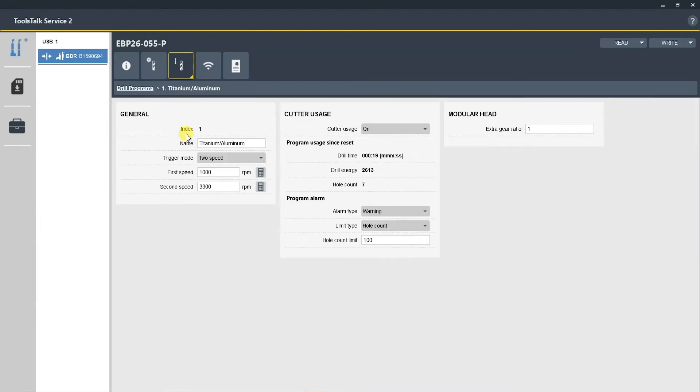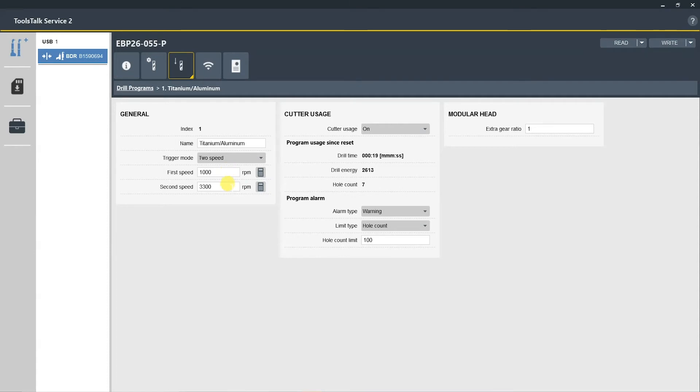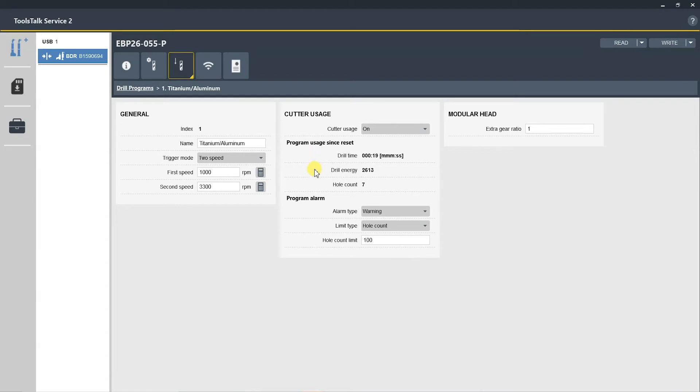As you can see here, this was named titanium/aluminum. This is also based on a two-speed trigger, so the first pull of the trigger will get you to the first set RPM range which is 1000 RPM, and then if you do a full pull of the trigger, you will get to the second speed that is set at 3300 RPM. You also have a cutter usage which you can toggle on or off, and this shows the drill time, the drill energy, and the hole count based on this specific p set.